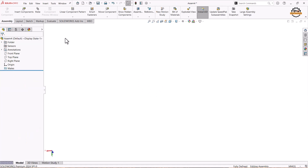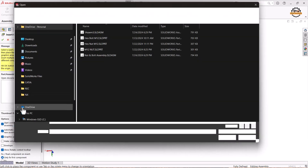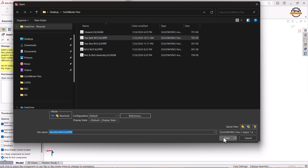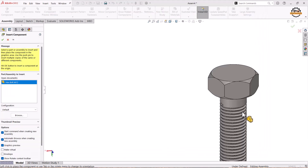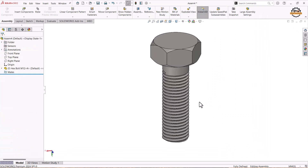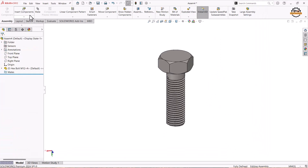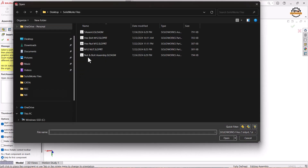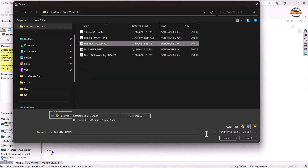To start the assembly we have to insert the components. For that we'll go to Insert Component, browse, select Part 1, and open. Again we'll go to Insert Component, select the second component, and open.